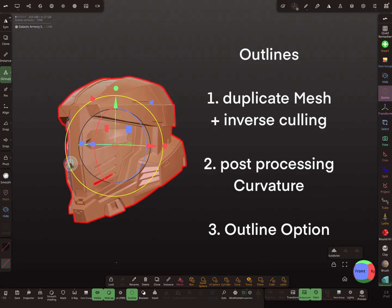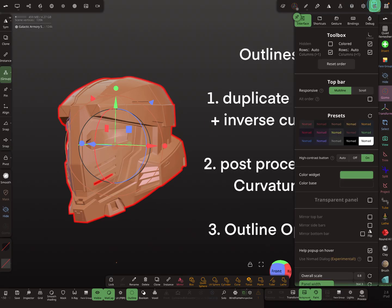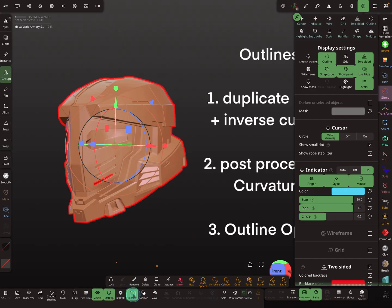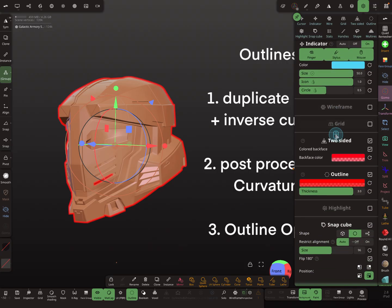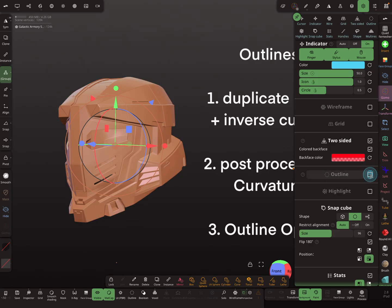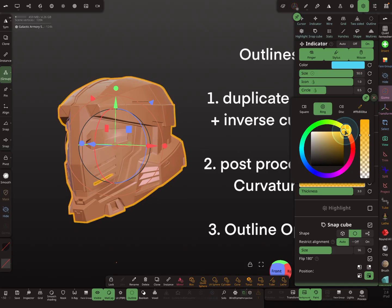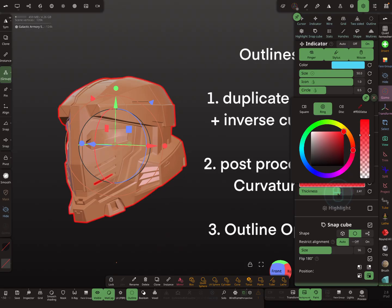The third option is the outline of the object. You find it here in the display settings — outline — or here in the bottom menu. There's also the outline option so you can turn it on and off. You can change the color here — I always use a red one — and you can also change the thickness.